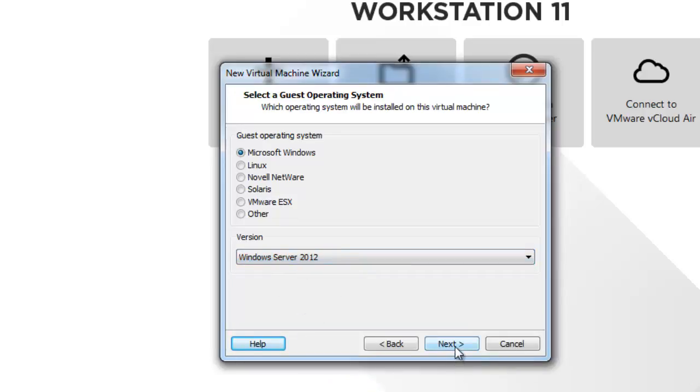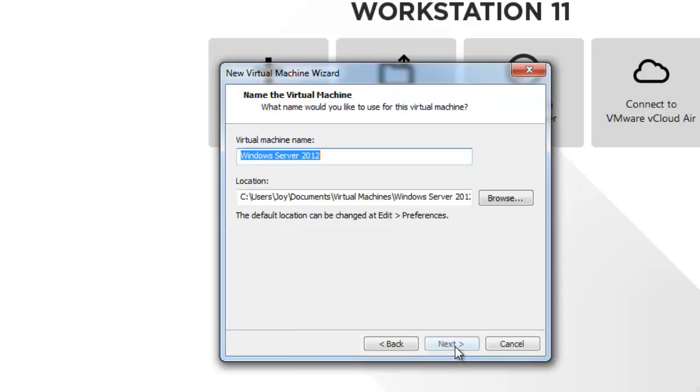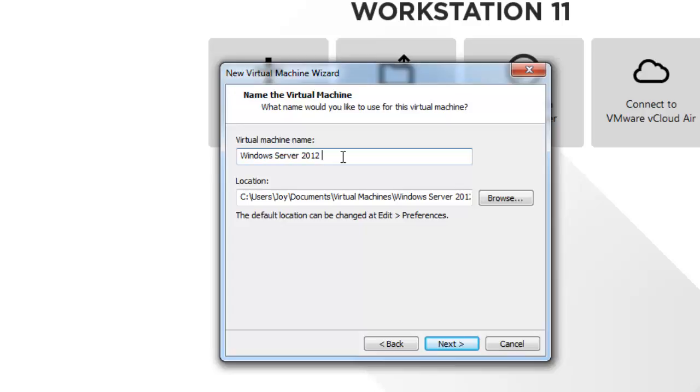Click next. This is Windows Server 2012 and this will be acting as our first machine which we will build as a domain controller. I will name it DC so that we can identify this is our domain controller.